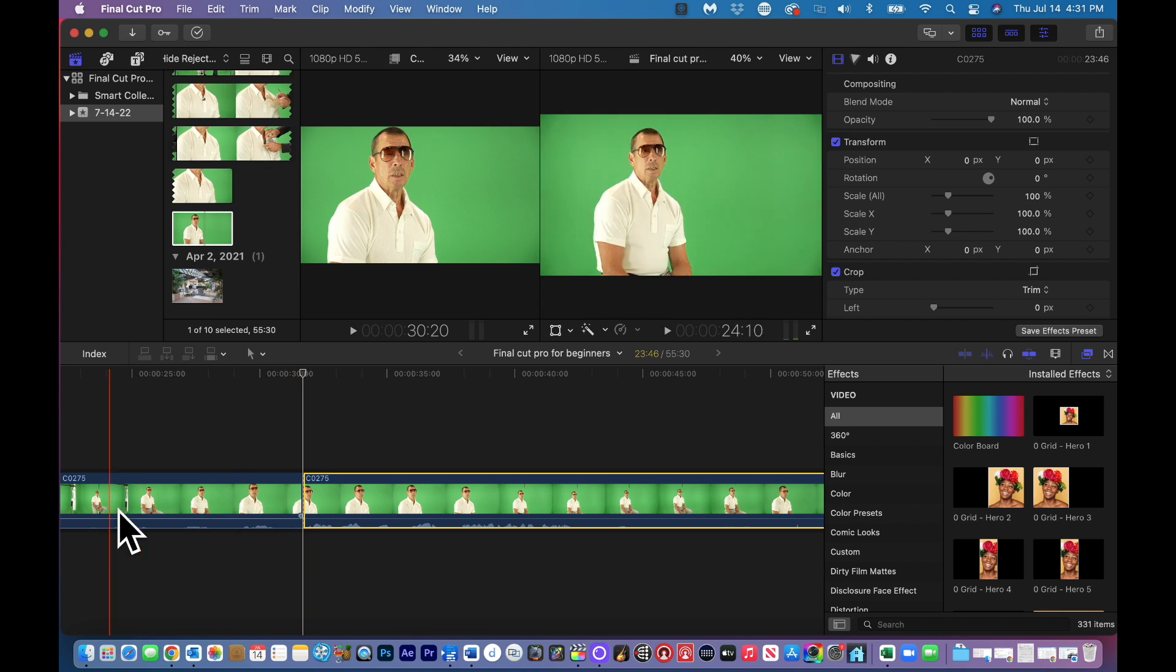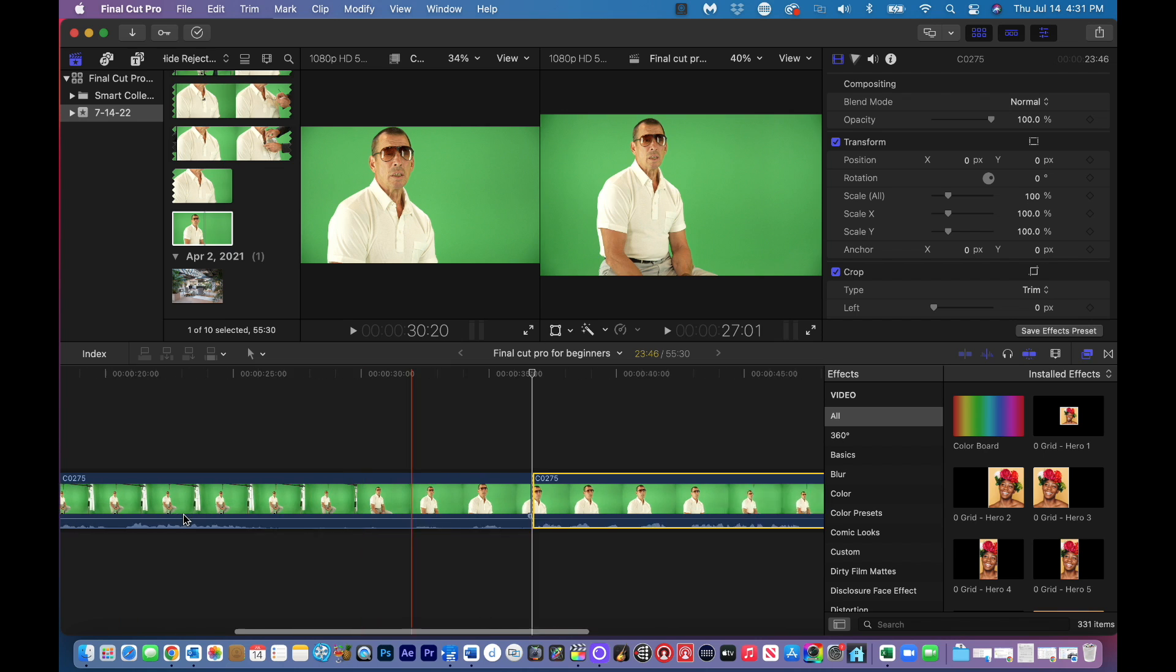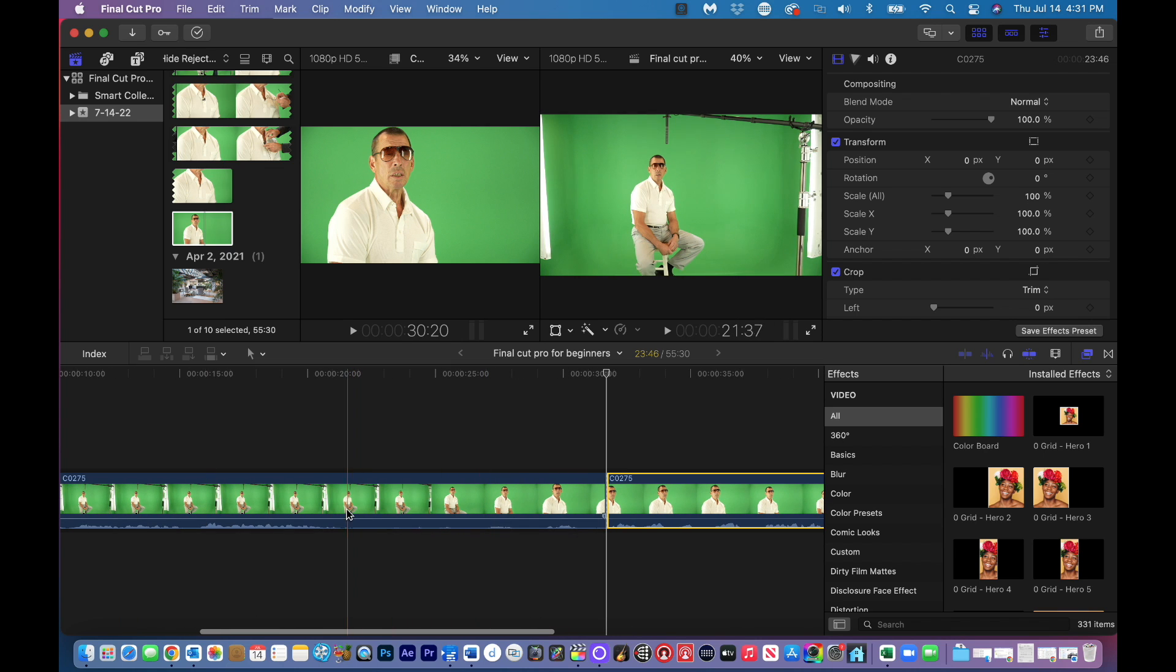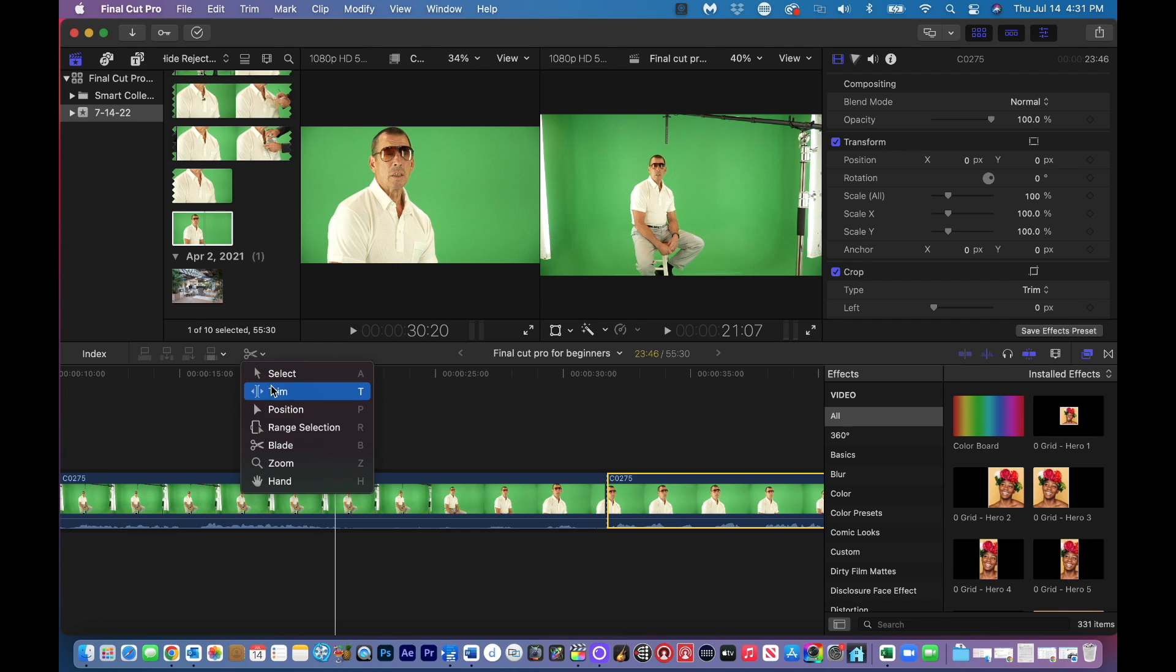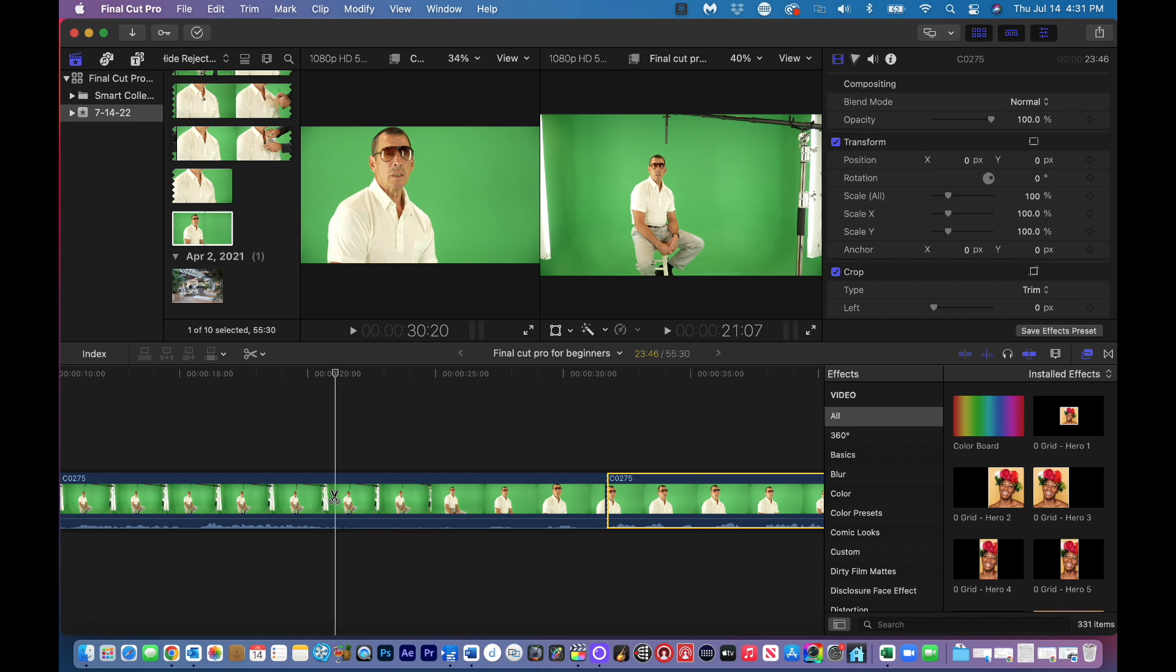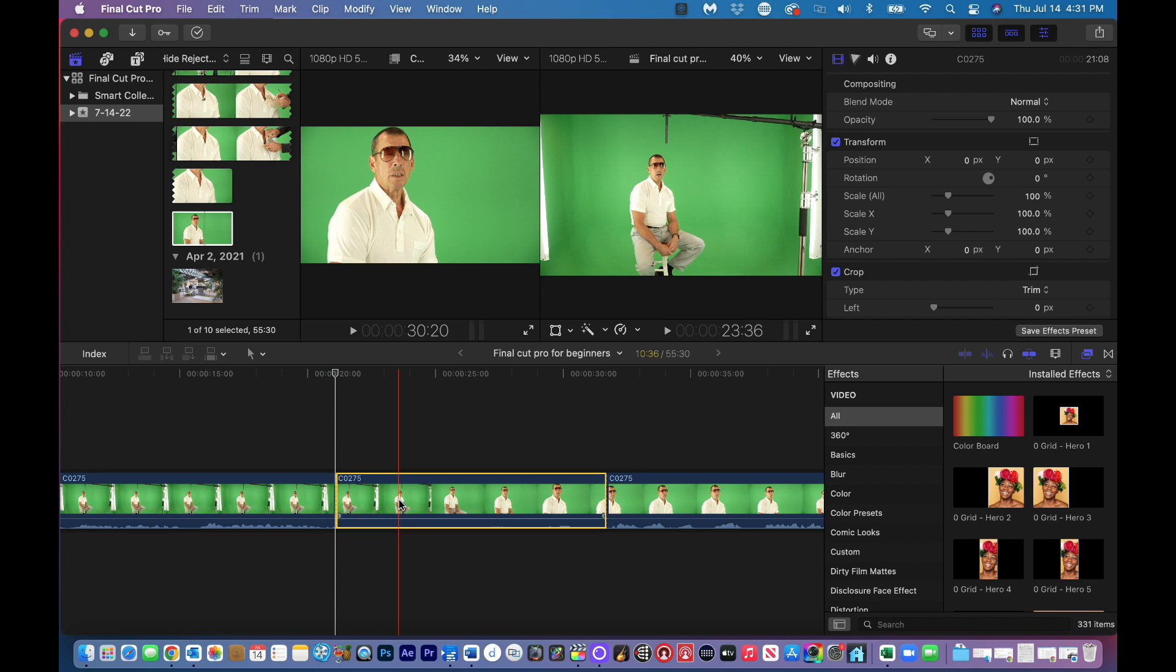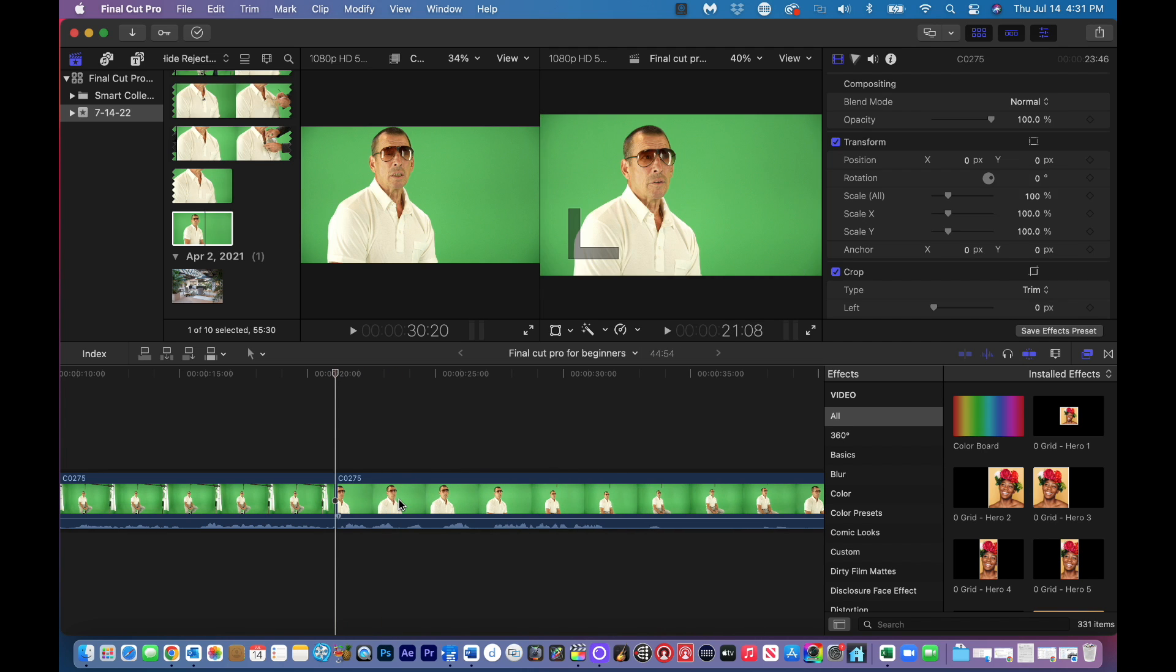So if I want to get rid of this piece, or let's say this piece in here that doesn't have any audio, again I can click on B for blade, or I can go up here and click on blade tool. But use your shortcuts because that will save you a lot of time when you're editing. Click on the timeline with your cut tool, and then now I can select this and I can hit delete, and boom, it's gone.